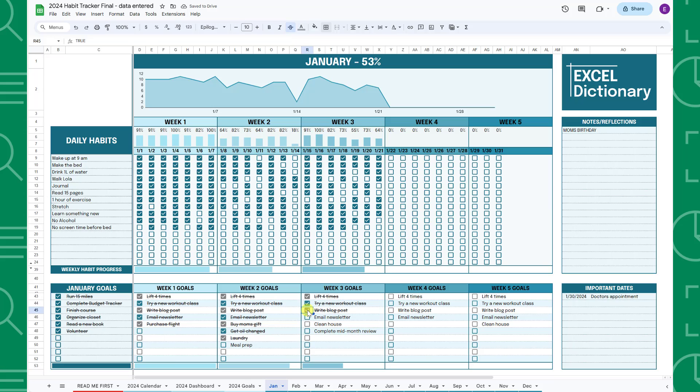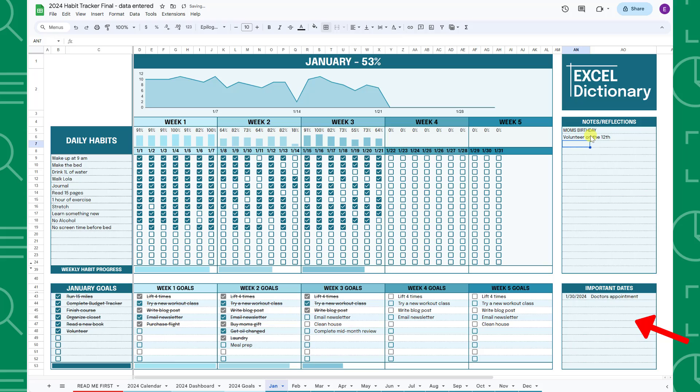You can also enter any important notes or reflections for the month in the notes and reflections notepad. And the important dates table automatically pulls in any important dates for the month that you entered in the 2024 calendar tab.